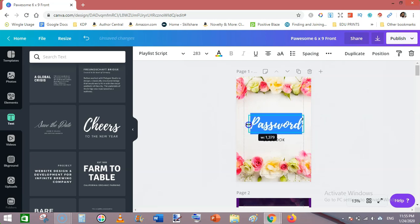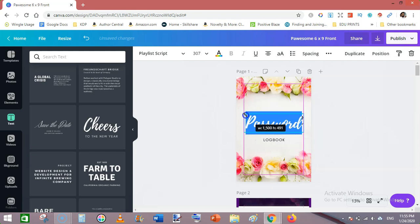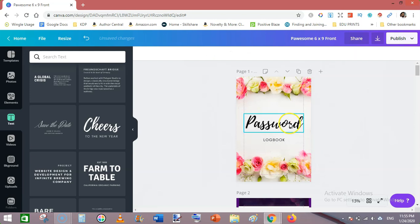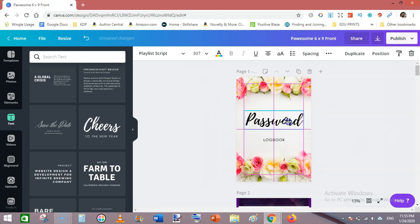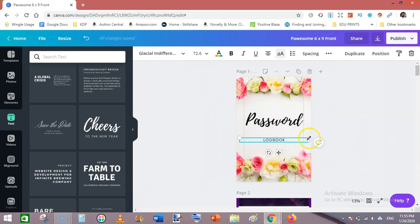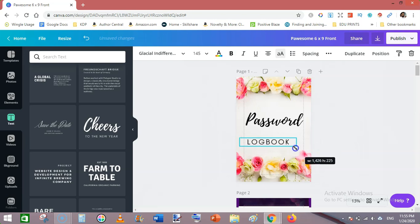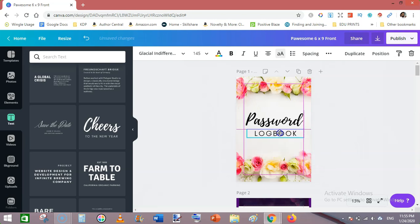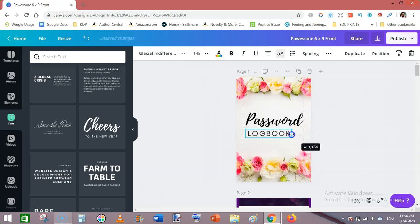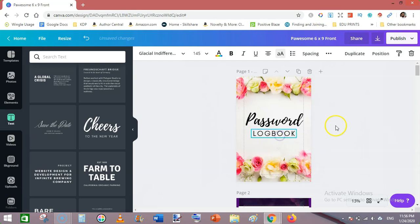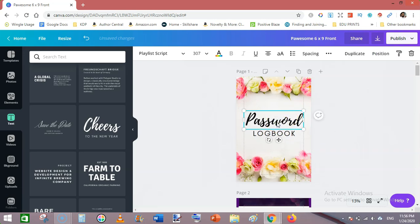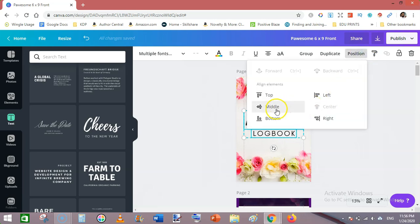Keep it within the margins like this. Next we need to make this text bigger. Make it center line like this. Now select both of these.